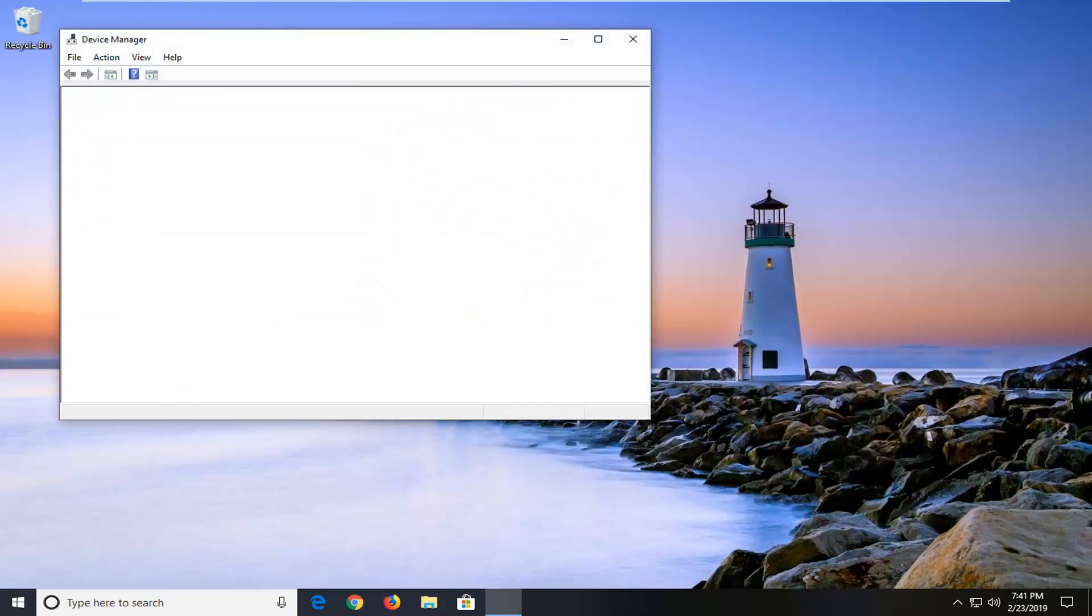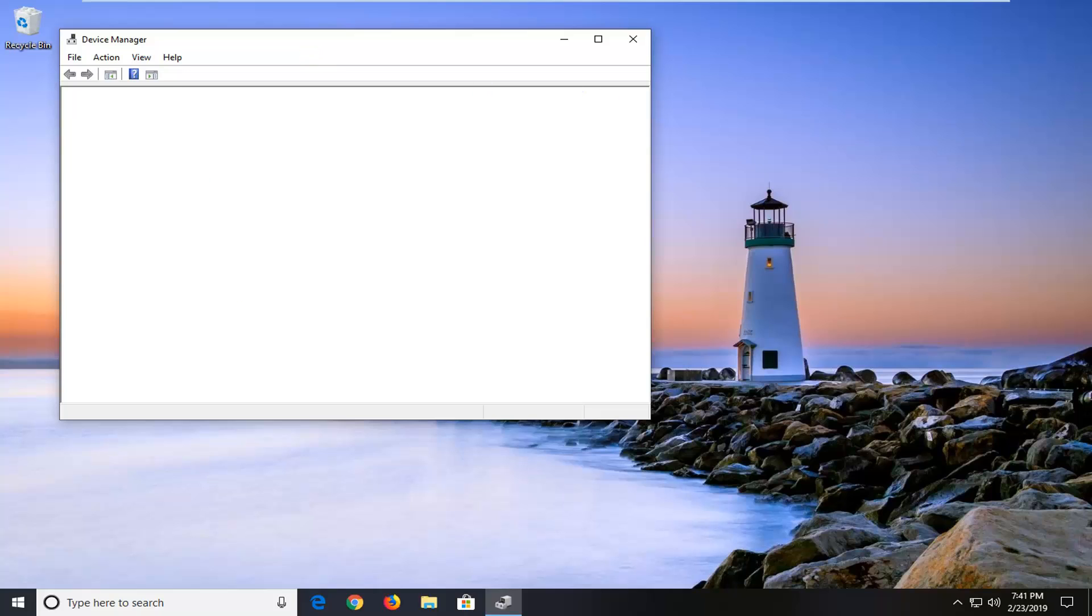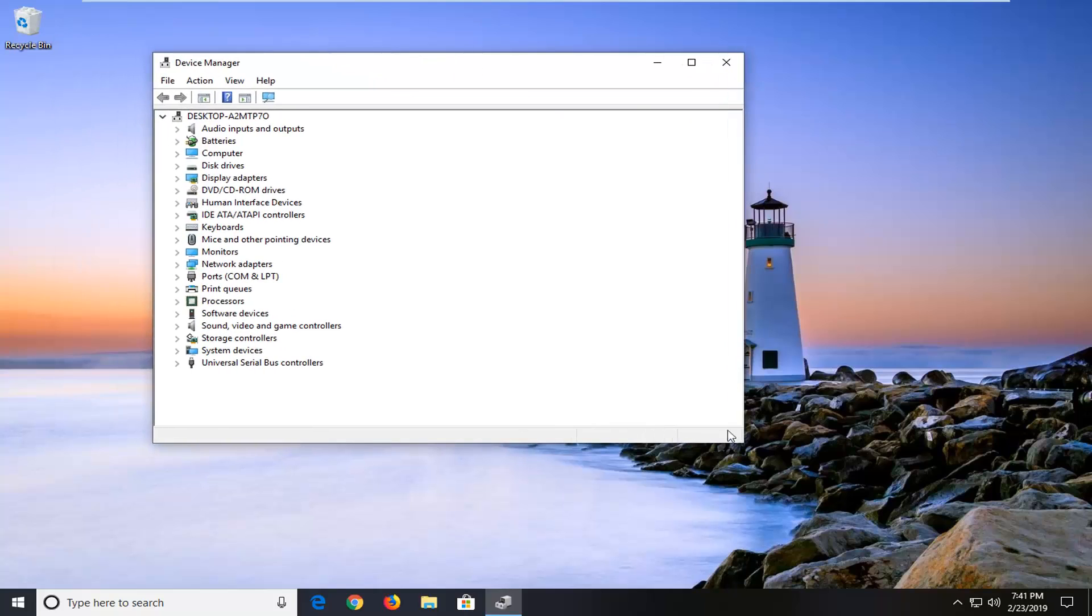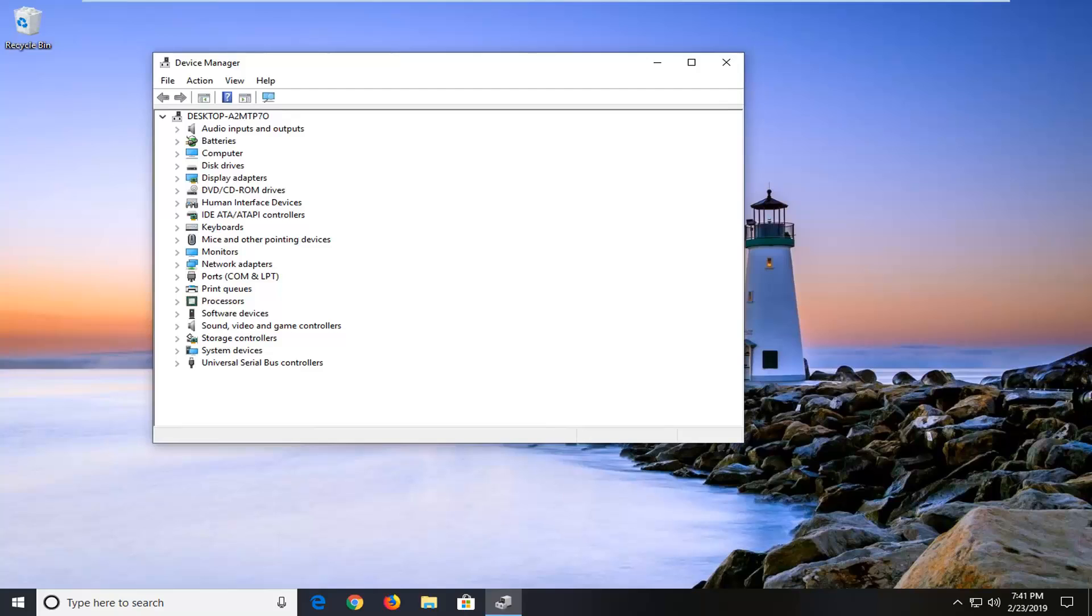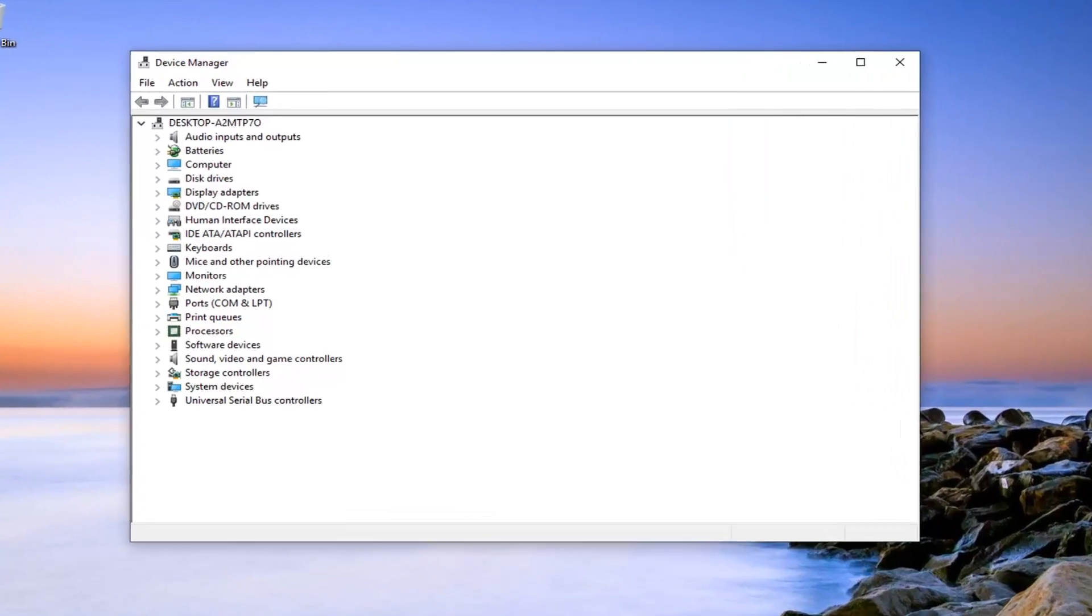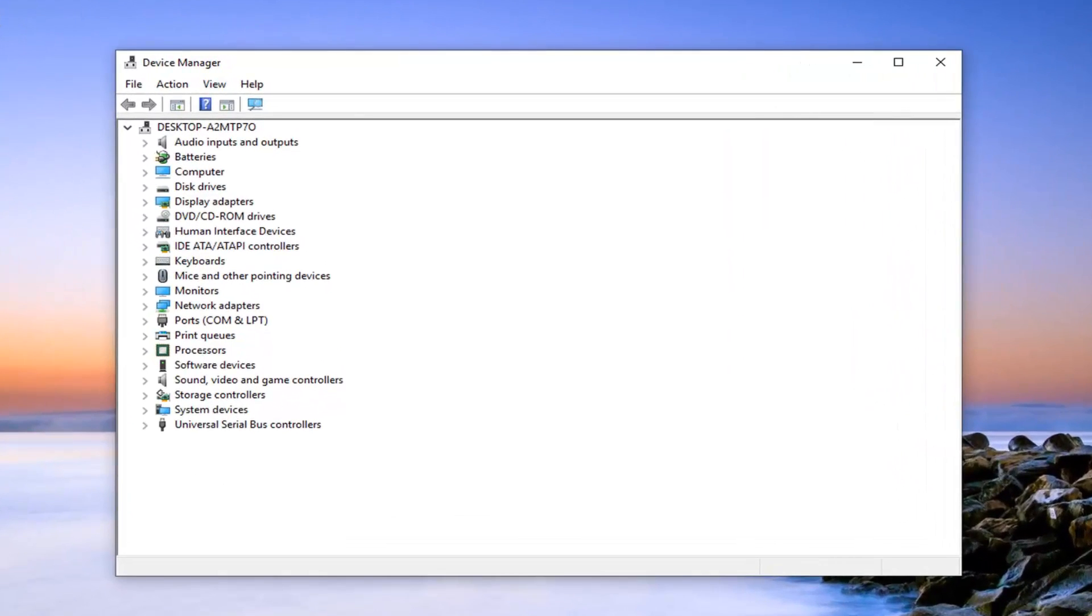It may take a moment for the device manager to load all the drivers, so just be patient on that. I'm going to expand the window a bit so we can more clearly see where we're going.